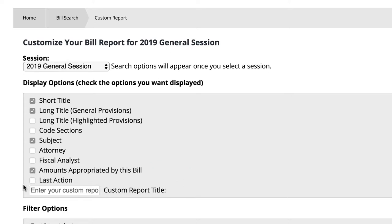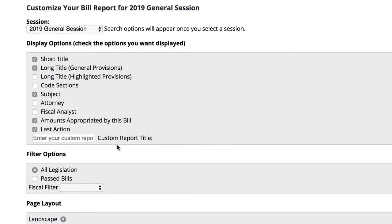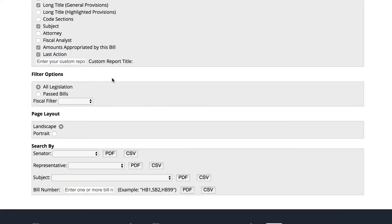In order to include the most recent result of the bill, we'll select Last Action. So far we have selected five columns for our report. Now we will choose our filter options.